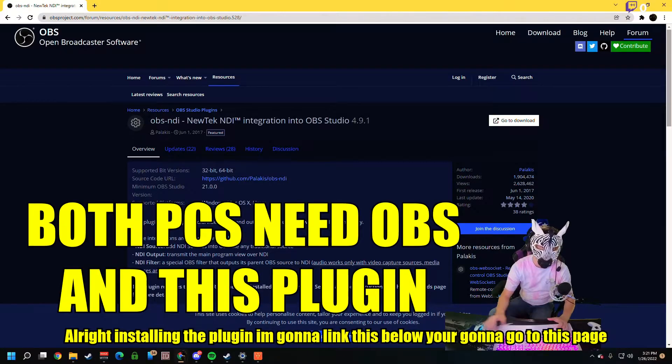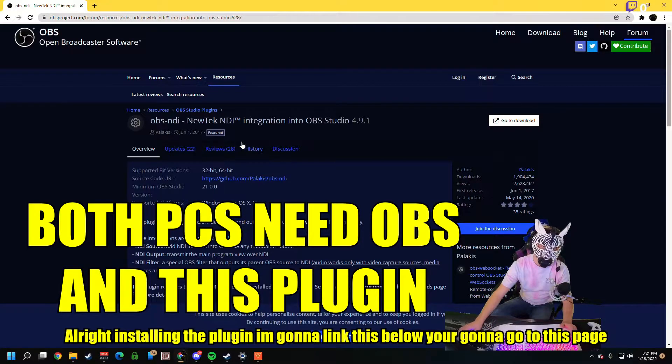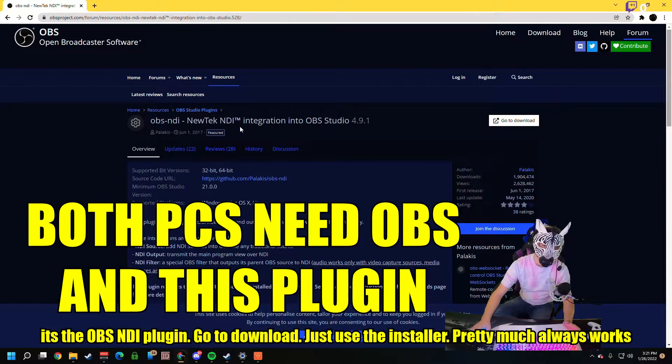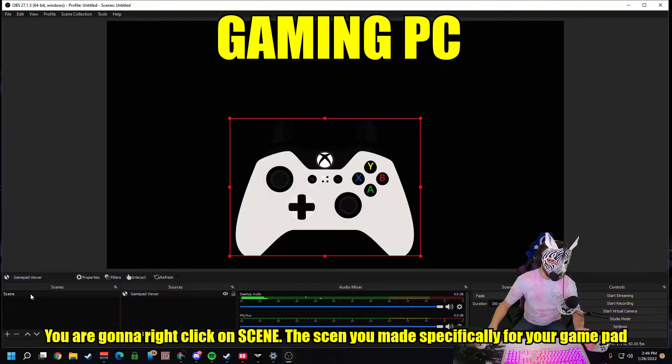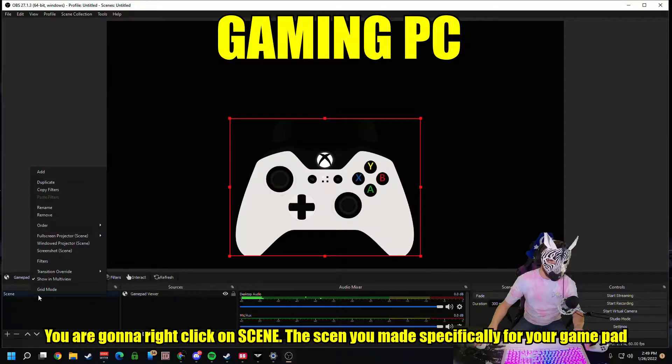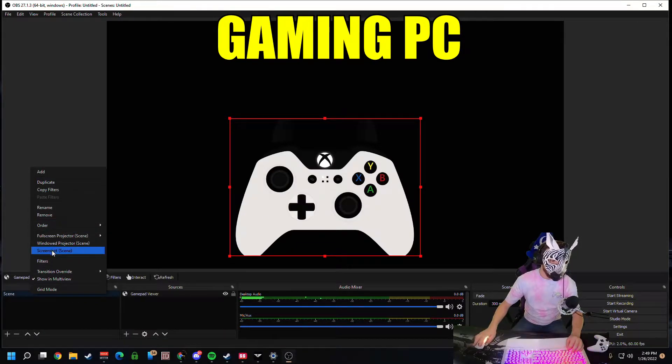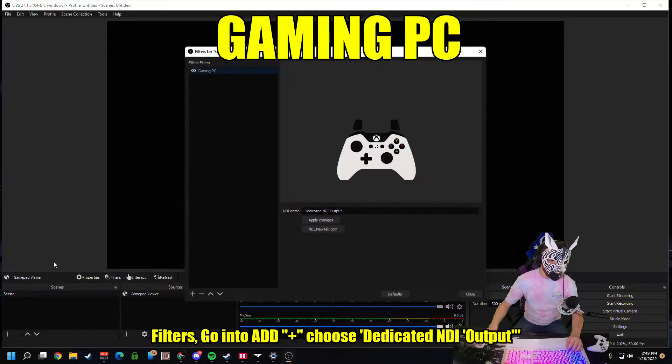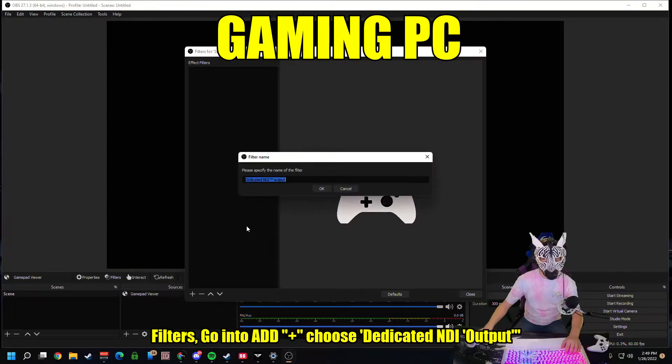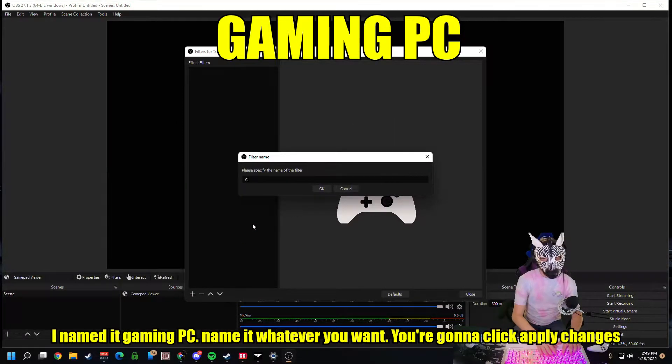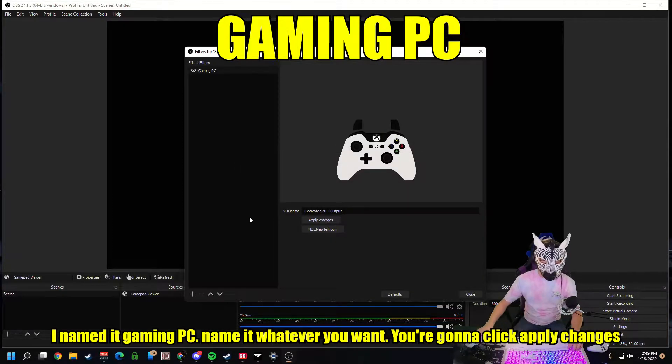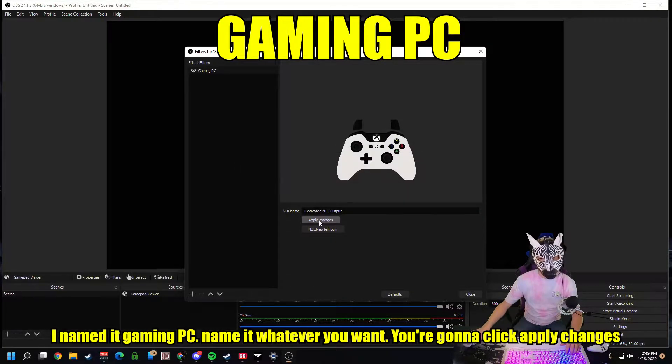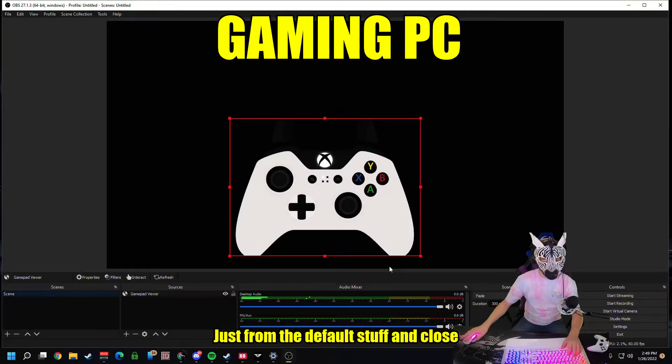Alright, installing the plugin. I'm going to link this below. You're going to go to this page. It's the OBS NDI plugin. Right click on the scene you made specifically for your gamepad. Filters. Going to add a dedicated NDI output. I named it Gaming PC. Name it whatever you want. You're going to click Apply Changes just from the default stuff and close.